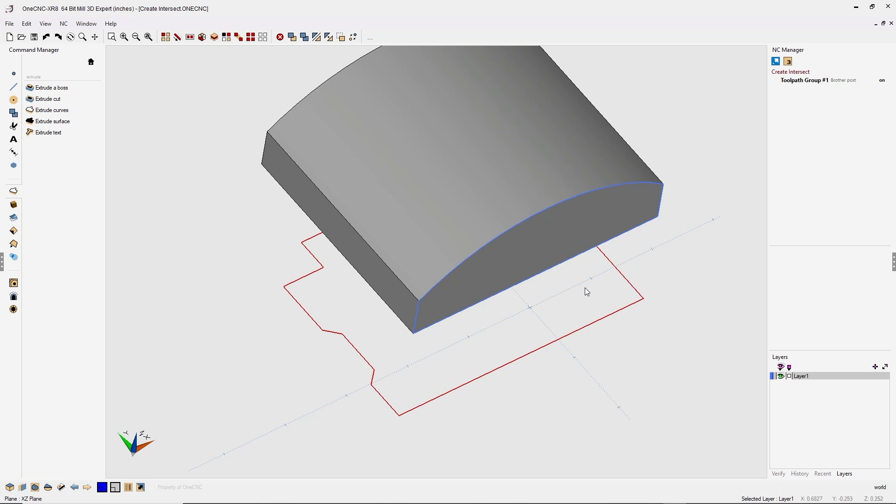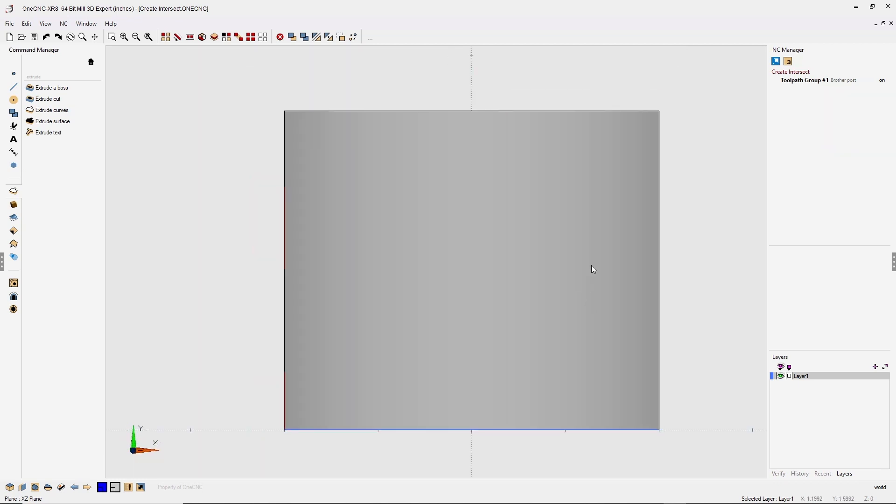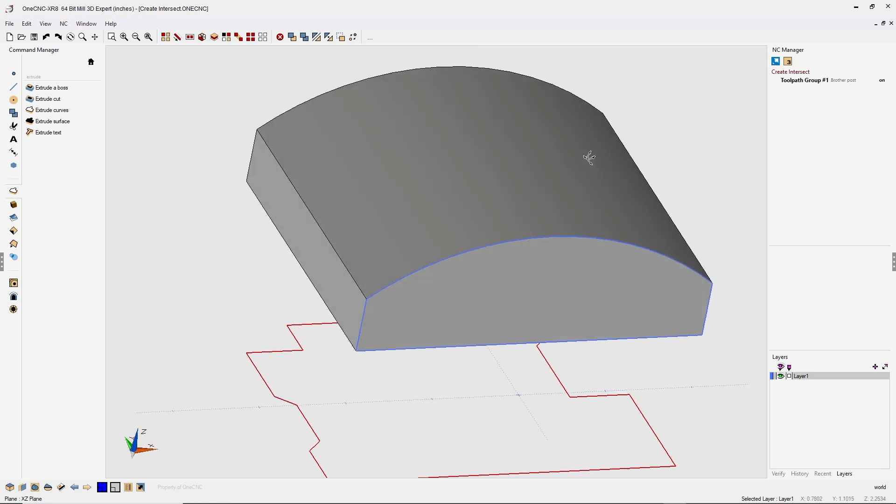So if I go to a top view, hit the spacebar twice, you can see that the edge of this solid model is right at the same edge of that red geometry.